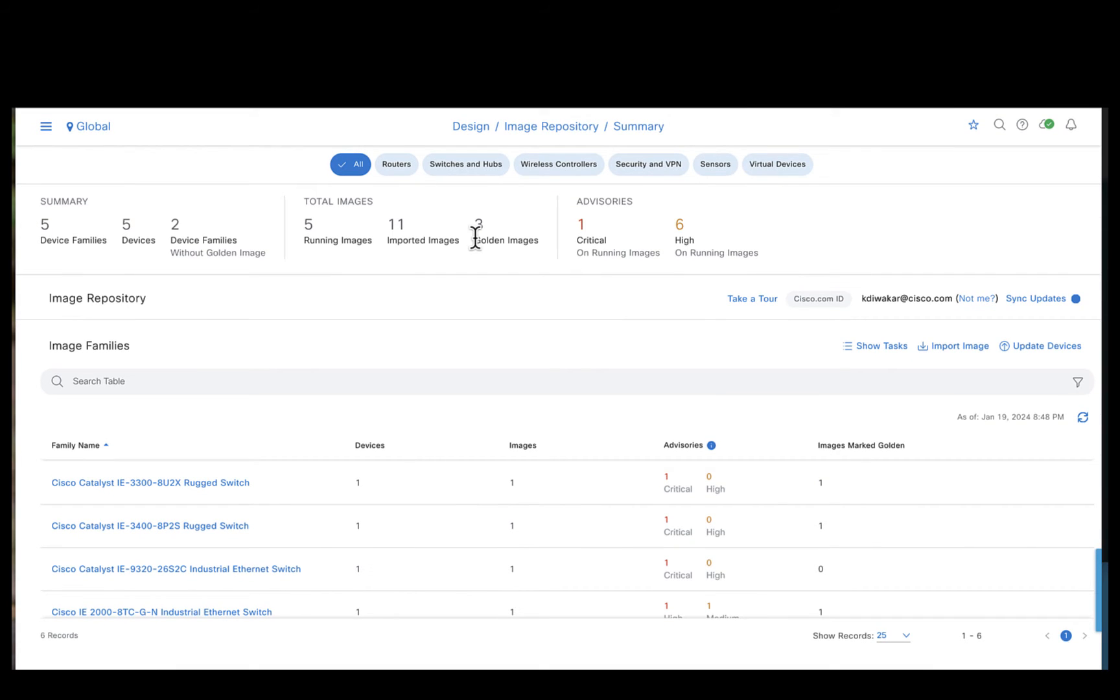So we have images for all types of devices right from the routers, switches, wireless controllers and so on. All these images downloaded are automatically categorized and mapped to the respective platform by the Catalyst Center.